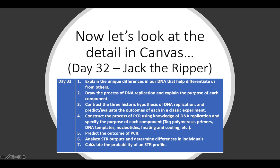So these are my learning outcomes for this activity. I want the students to be able to explain the unique differences in our DNA that help differentiate us from others, to draw the process of DNA replication and explain the purpose of each component, to contrast the three historical hypotheses of DNA replication, to construct the process of PCR using knowledge of DNA replication, and then predict the outcomes of PCR, analyze short tandem repeat outputs, and determine differences in individuals, and calculate the probability of a particular STR profile.